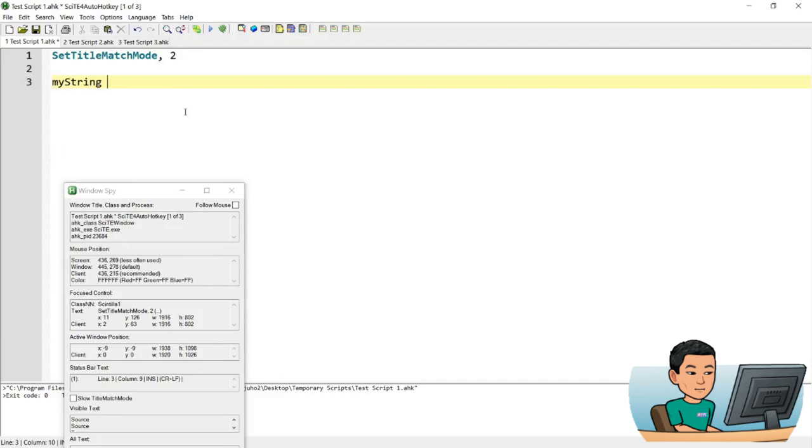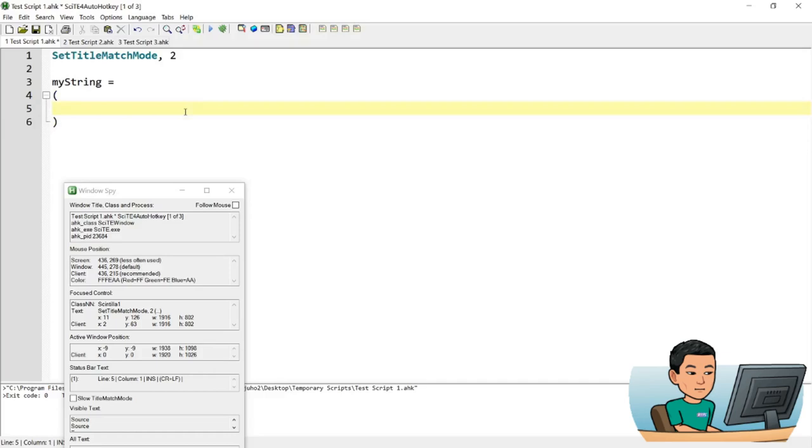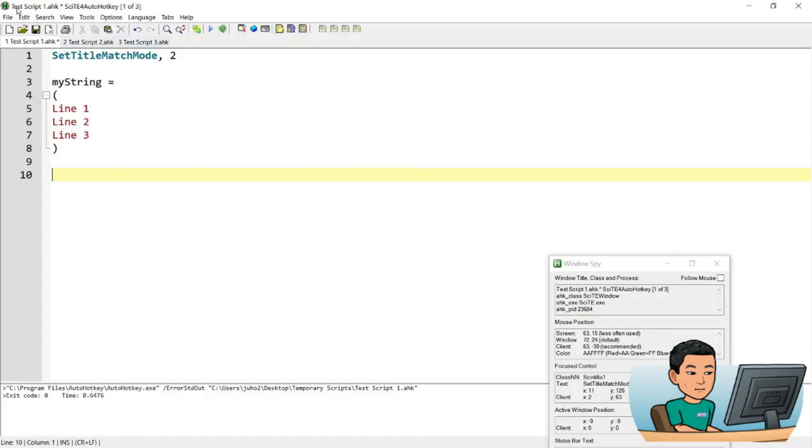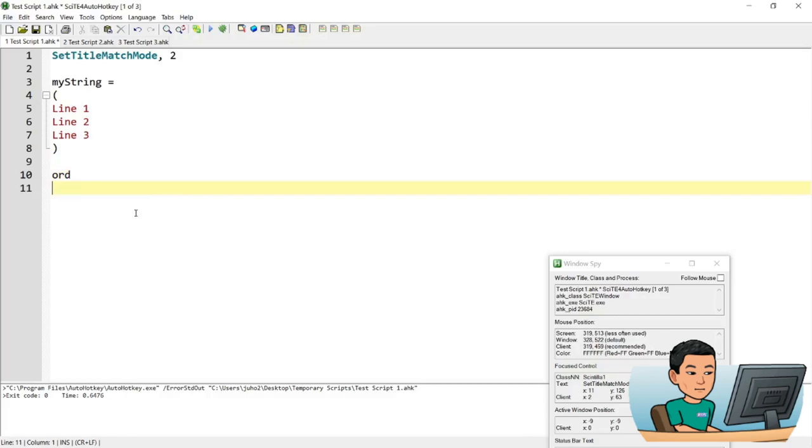And then what I'm going to do is I'm going to send these lines to site where I'm looking at. And secondly, I'm going to send it to Microsoft Word. And lastly, I'm going to send it to Excel as well.